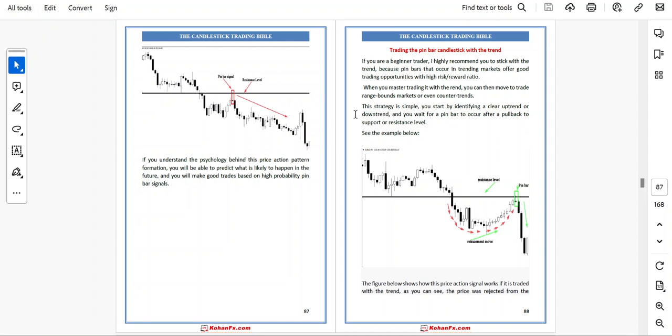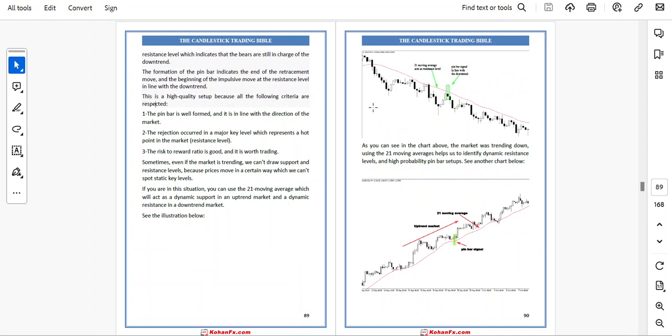The strategy is simple. You start by identifying a clear uptrend or downtrend and you wait for a pin bar to occur after a pullback to a support or resistance level. The price being rejected from the resistance level indicates that the bears are still in charge of the downtrend. The formation of the pin bar indicates the end of the retracement move and the beginning of the impulsive move at the resistance level in line with the downtrend.